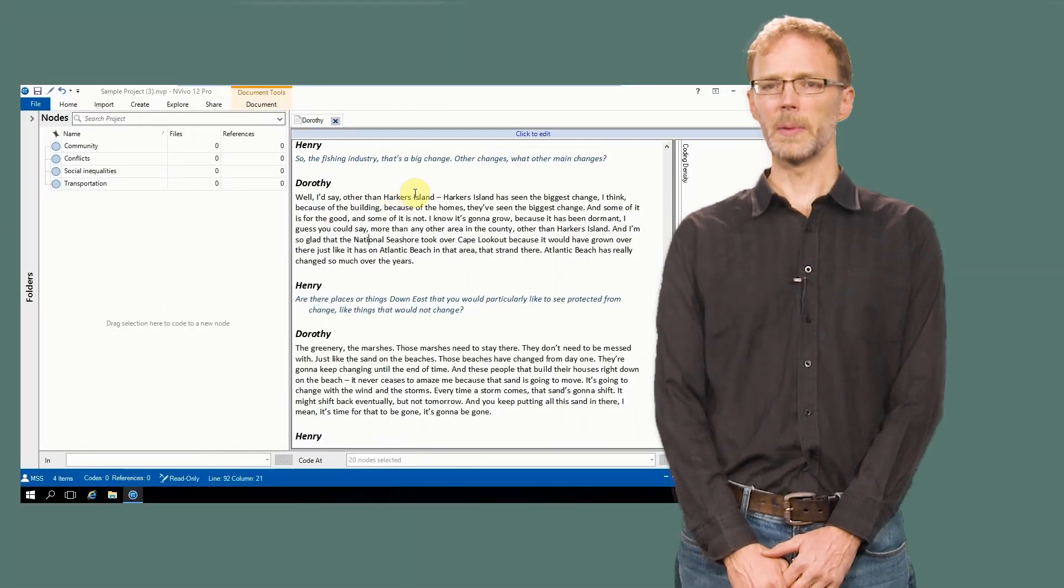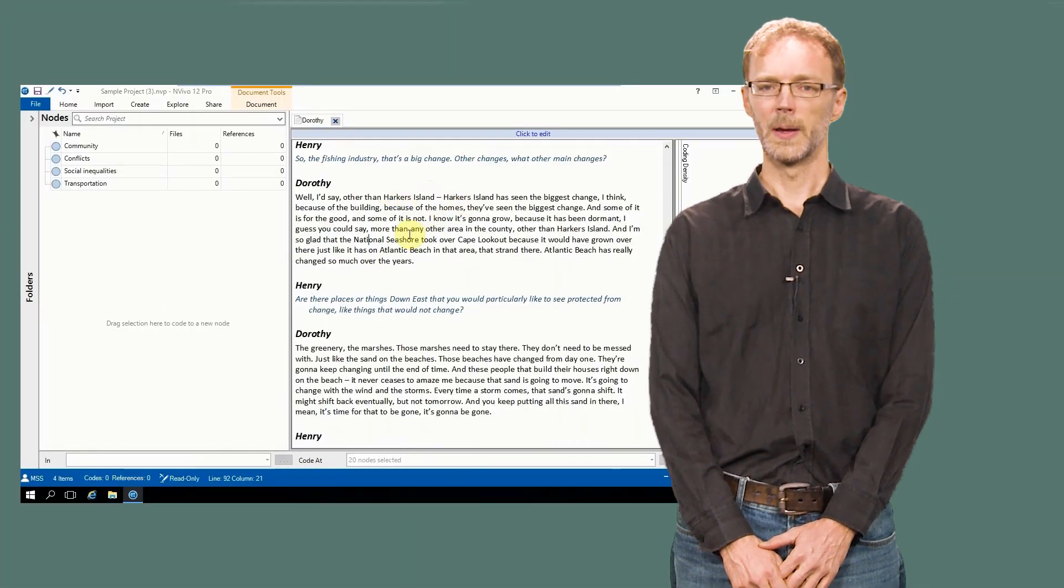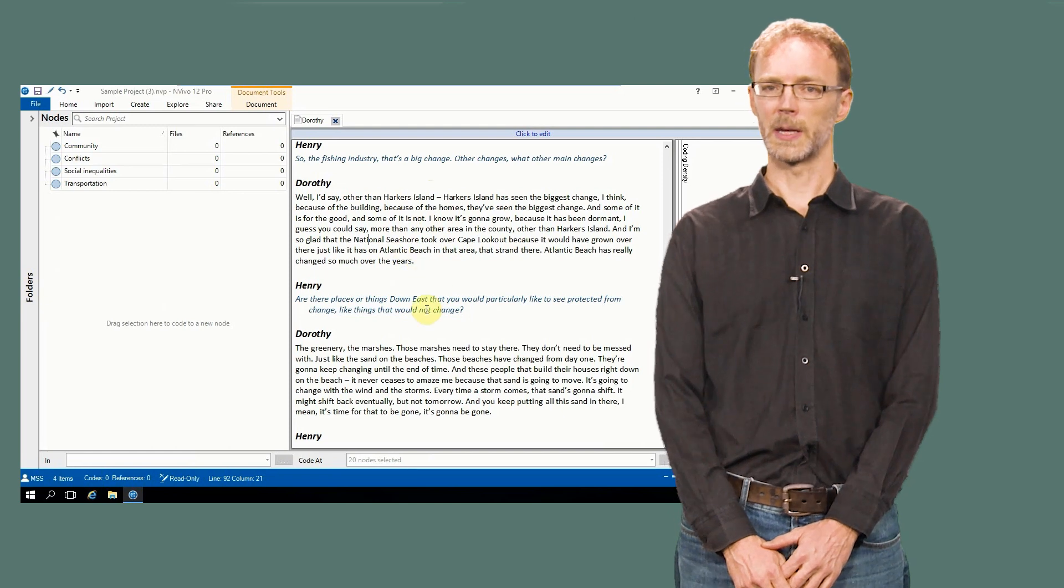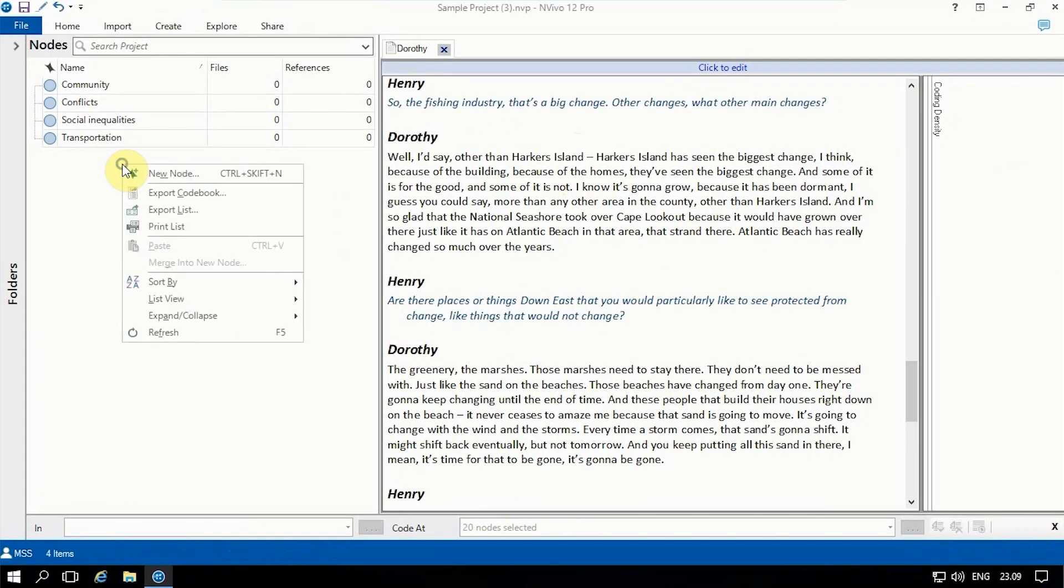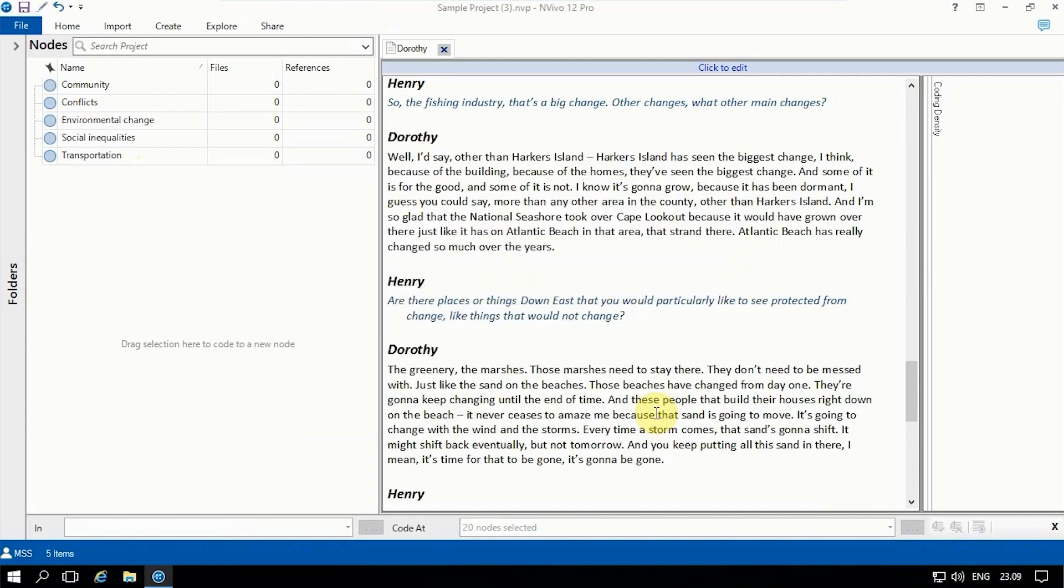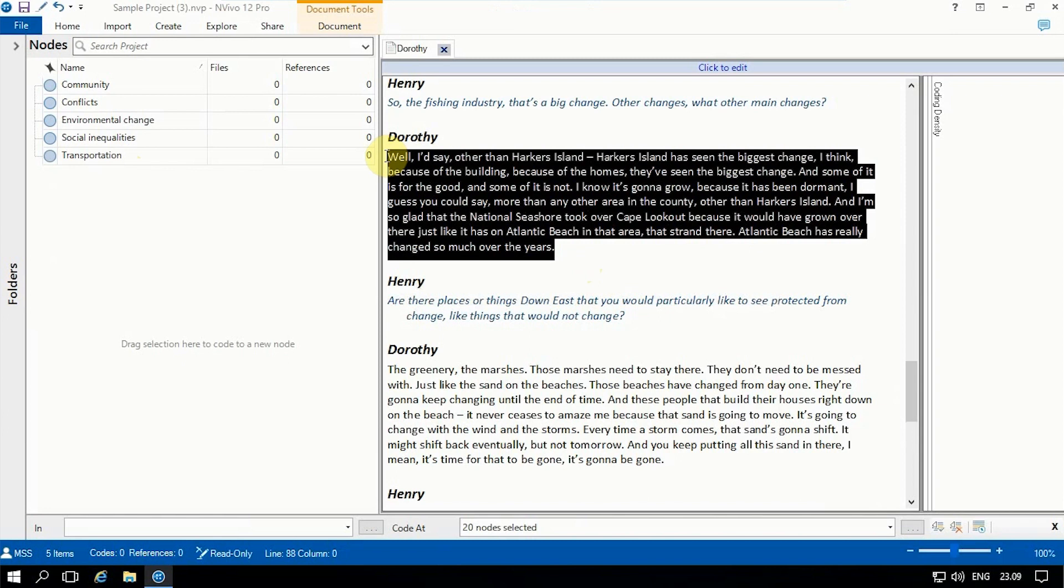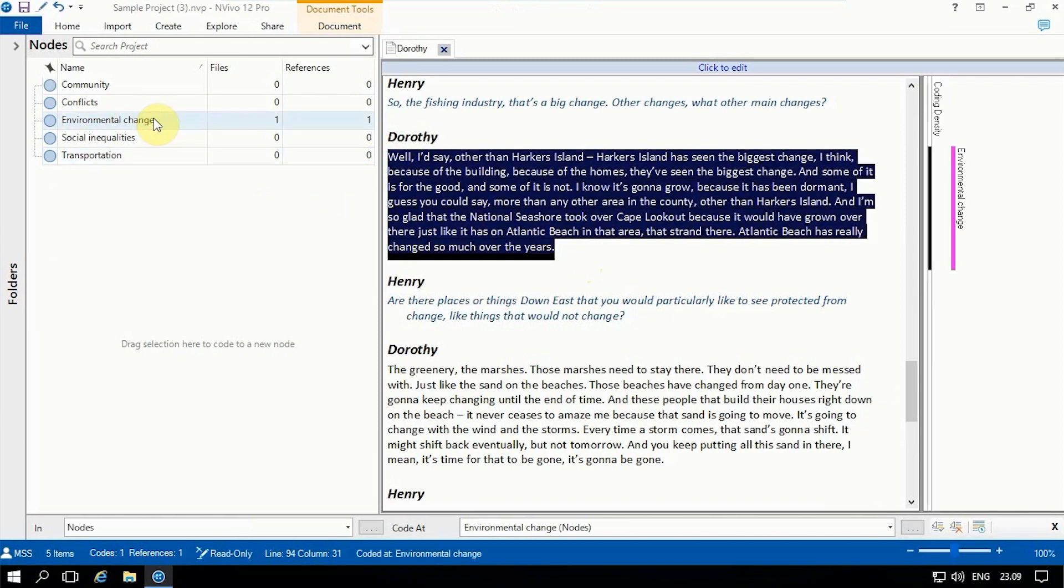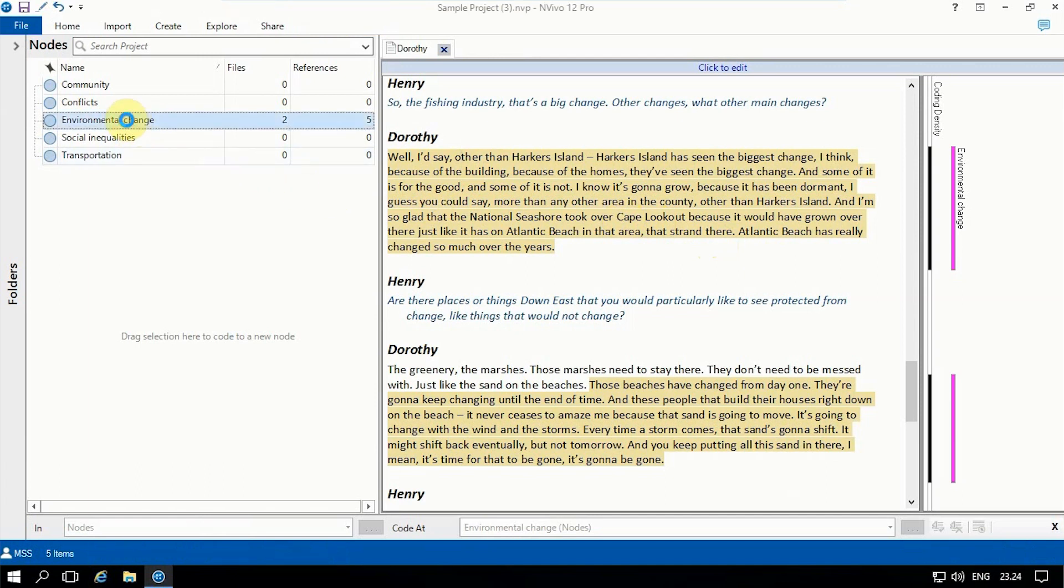There are many different ways to use codes, but let me give a simple example. Let's say you are analyzing transcripts of interviews you have conducted, and notice that an idea is coming up across several interviews. You can create a code and assign it to the portions of the different interviews that relate to that one idea. Later, you can retrieve all of the bits of text that you assigned to that code to compare how the idea is addressed across the interviews.